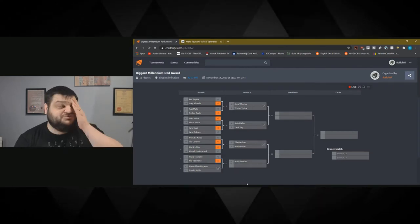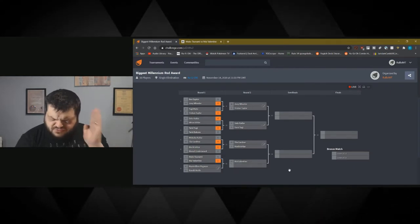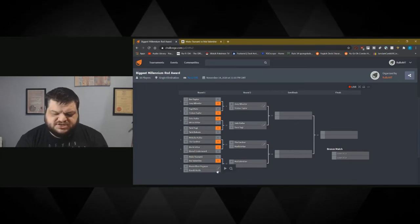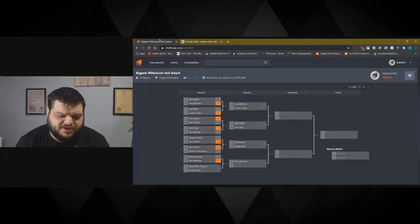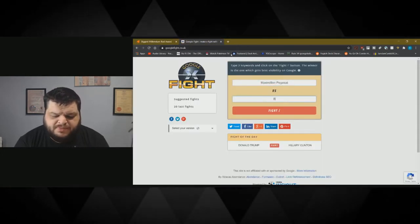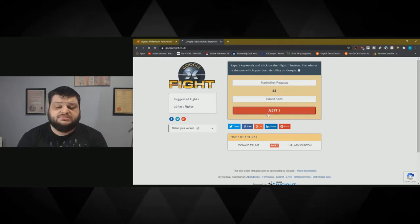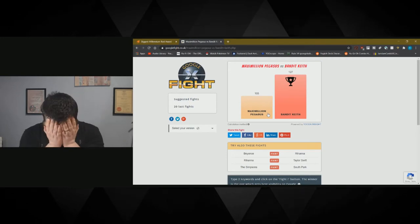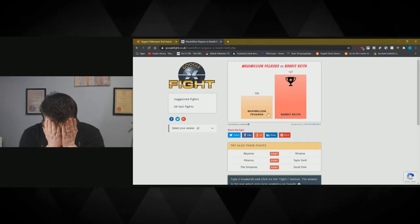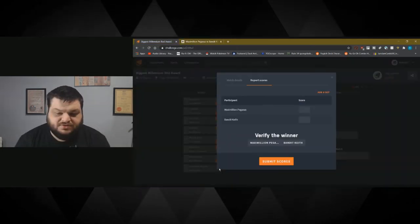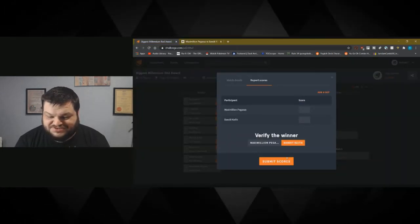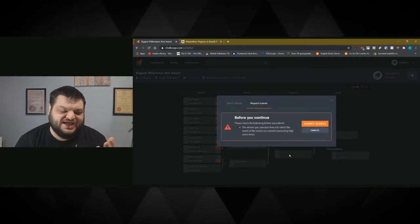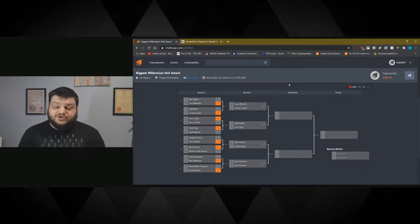The good thing with this is I absolutely can't remember what kind of scores people got, so this is actually going to go right down to the wire. This is interesting stuff. Maximilian Pegasus against Bandit Keith. That was not the result I expected. Well, I guess Bandit Keith's going to have to fight Mai Valentine the next round. I mean it makes sense like in a real actual fight.